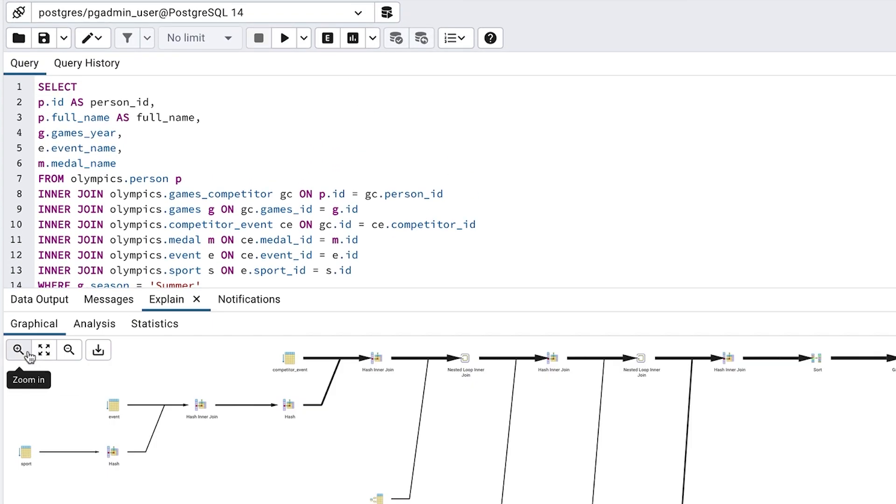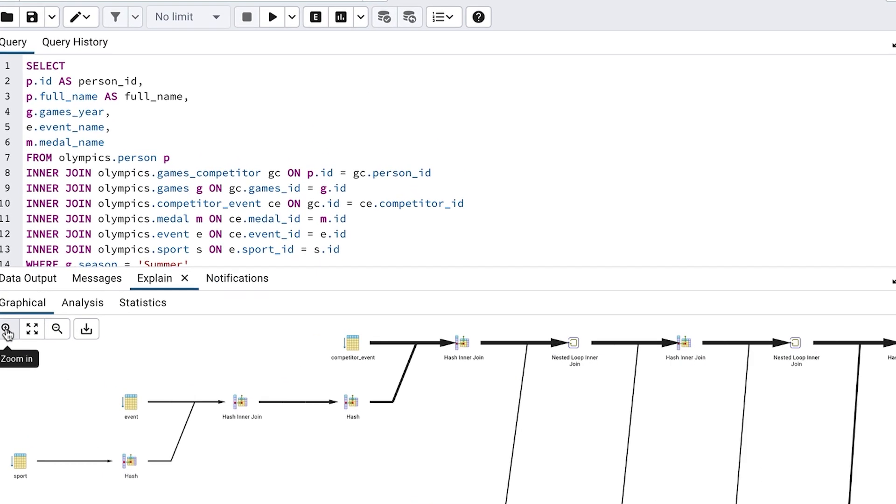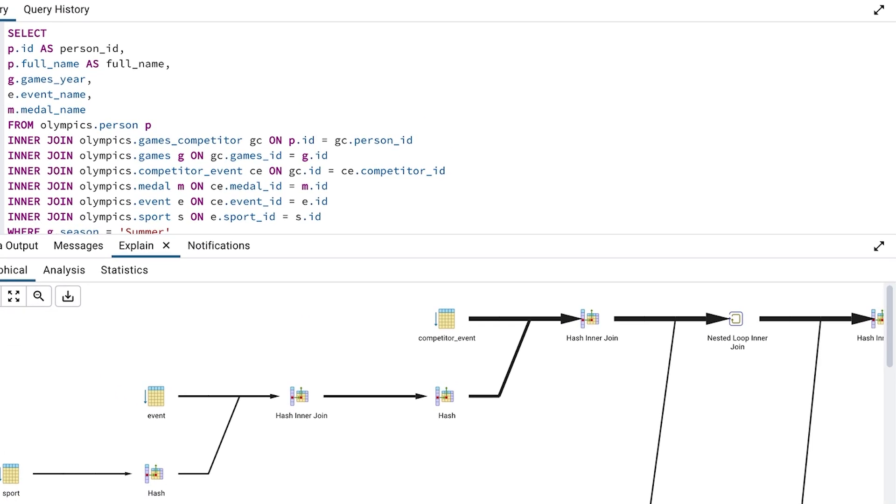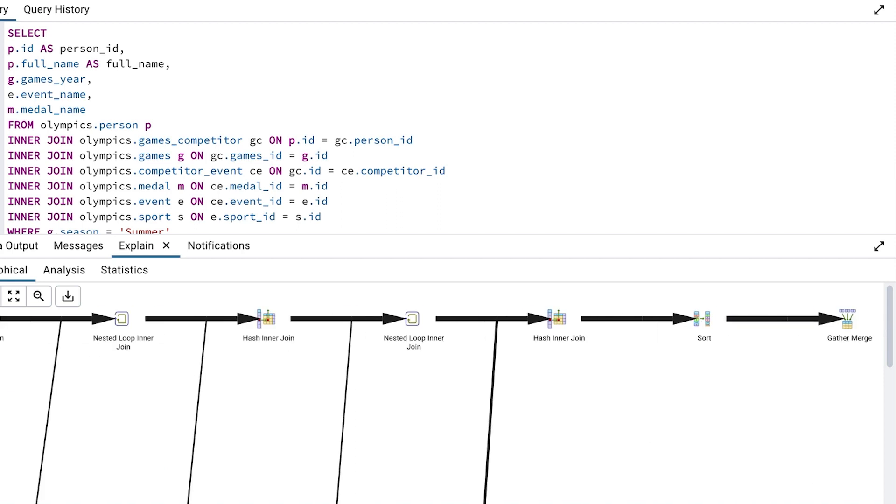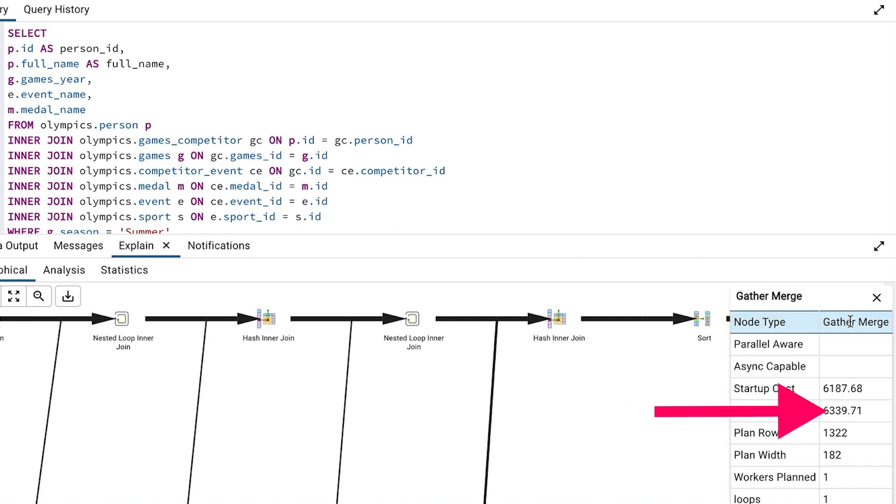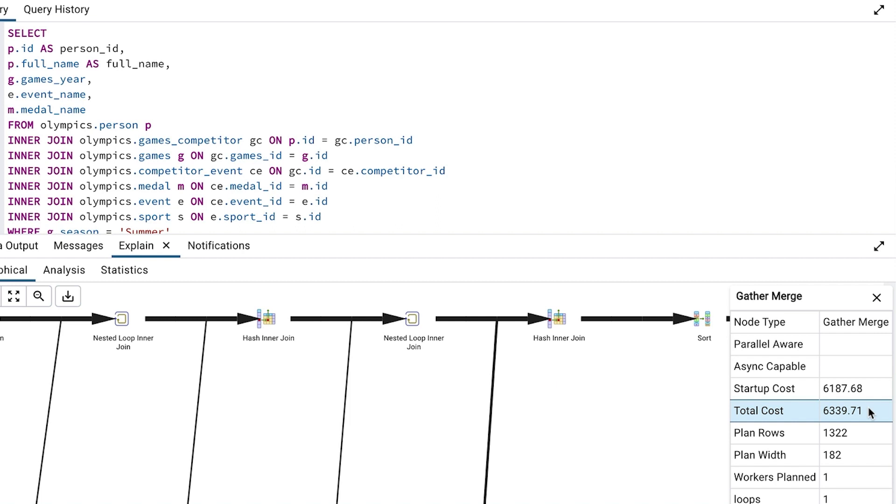Let's see the explain plan. We can see the plan here. We can click on the box on the far right and see the total cost is 6339. There's no unique box on the plan because there is no distinct step. The cost of 6339 is a 72% improvement on the original cost of 22572.